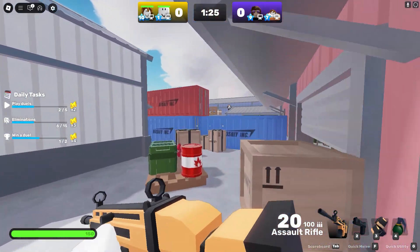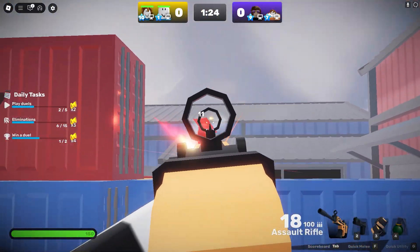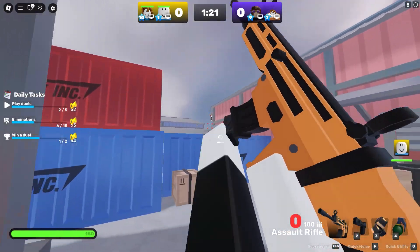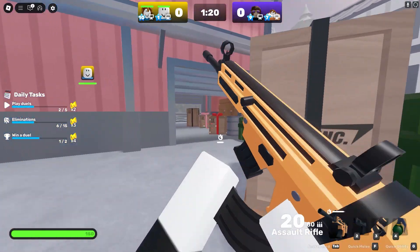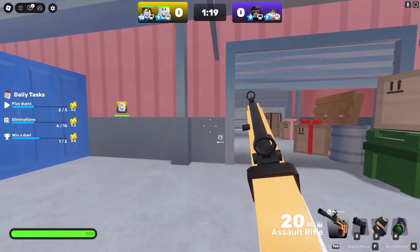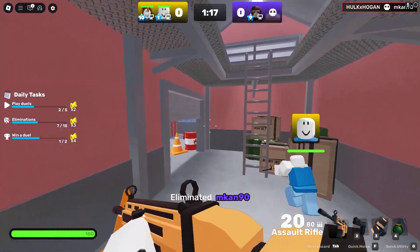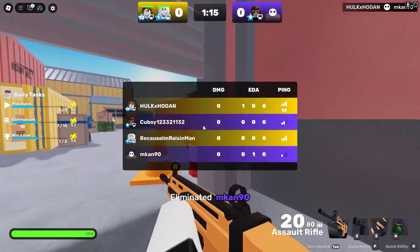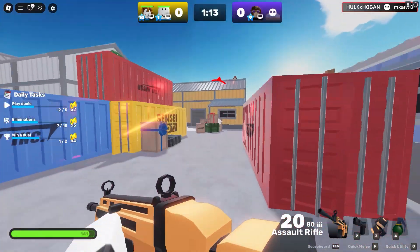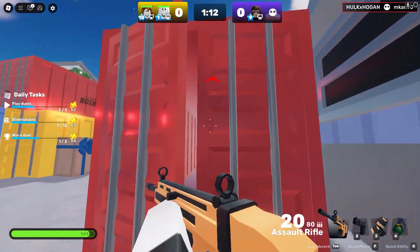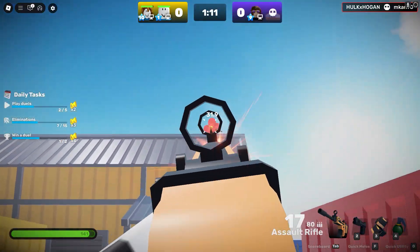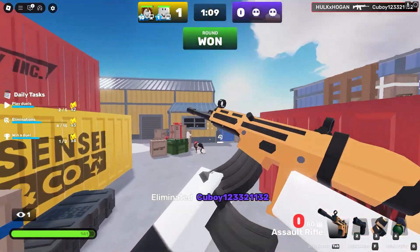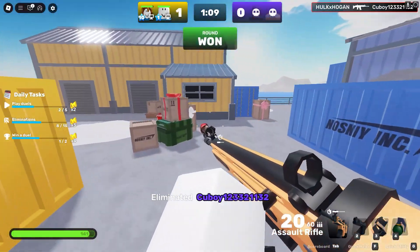I decided to do it for this random Roblox game called Rivals. It's not for any particular reason — it's just a random FPS game on Roblox that happens to be popular right now. Roblox doesn't hardware-ID ban you, so if I get banned, it's just going to be from one particular game on one particular account, so it won't affect me in the slightest.